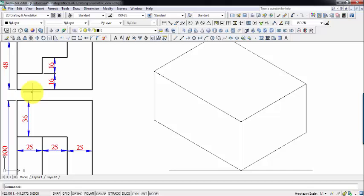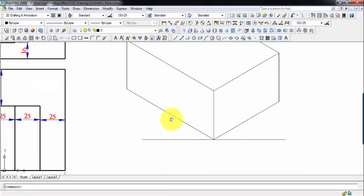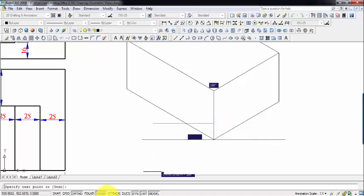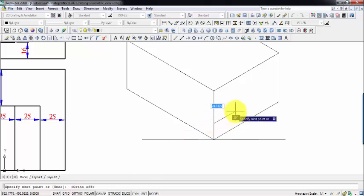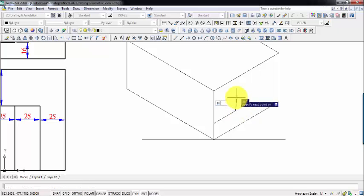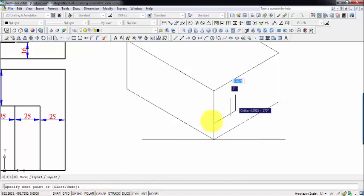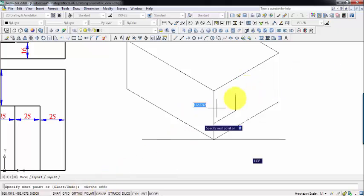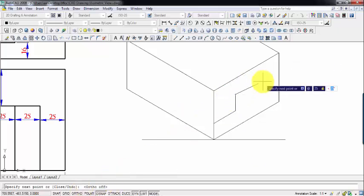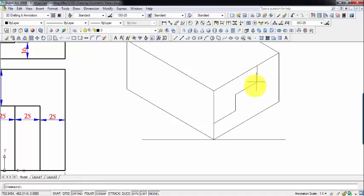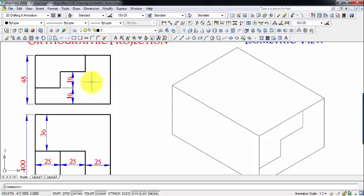We're going to figure out how the object looks, so let's do this quickly. I go 16 steps above, then 25, then again 16 above, and then again over here 25, then again 16 above. That's it — this front view step profile has been drawn.